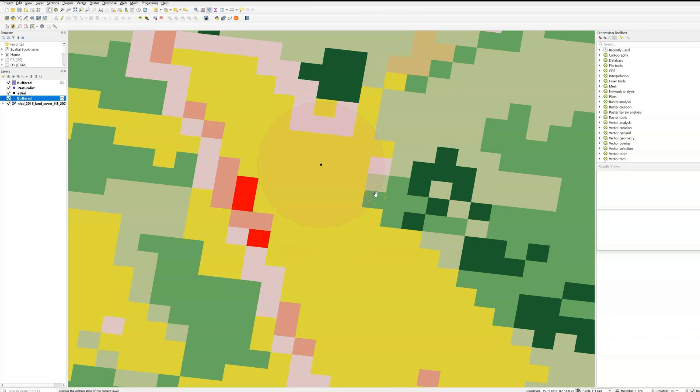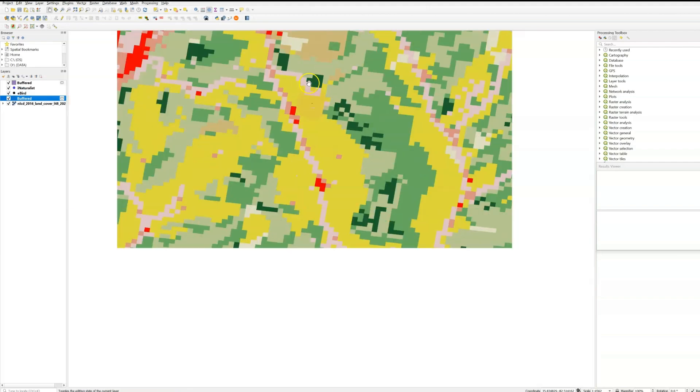If you are interested in how I did this in QGIS, just leave a comment to let me know and I will make another video on how I did that.